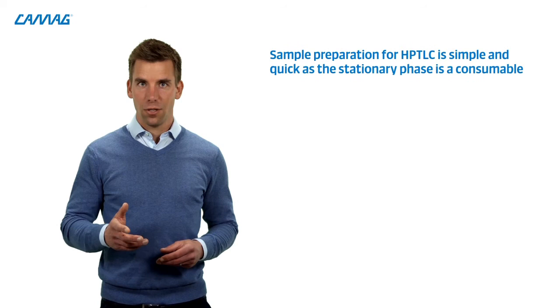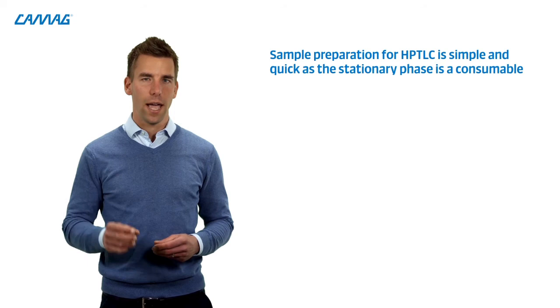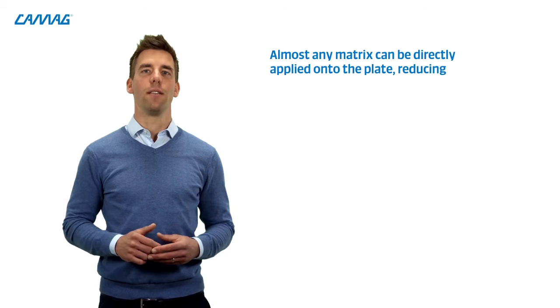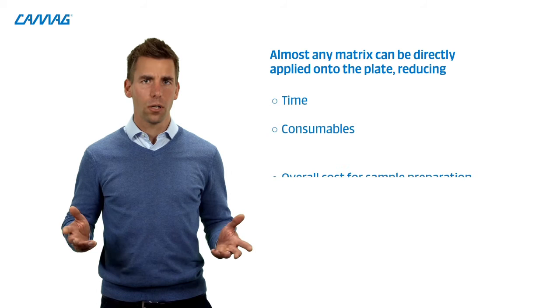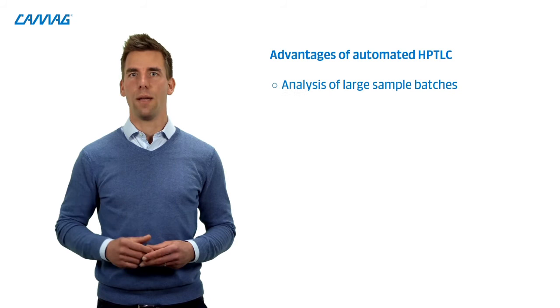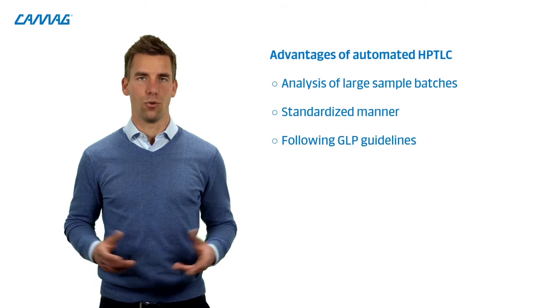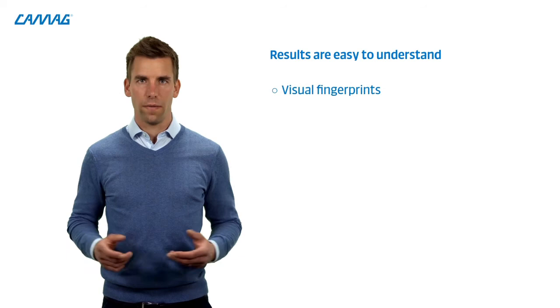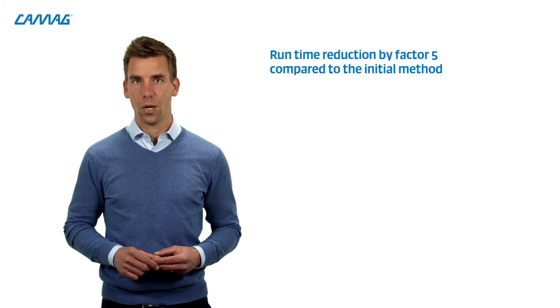The sample preparation for HPTLC is quick and simple. Because the stationary phase, the HPTLC plate is the consumable. Almost any matrix can be directly applied onto the plate, which reduces time, consumables and the overall cost for sample preparation. Through automation, we can analyze large sample batches in a standardized manner following good laboratory practice guidelines, GLP. The results are easy to understand through the visual fingerprints, plus the according quantification profiles. With the new method, the sample runtime was reduced by factor 5 when using the sequence mode on the HPTLC Pro compared to the initial method.